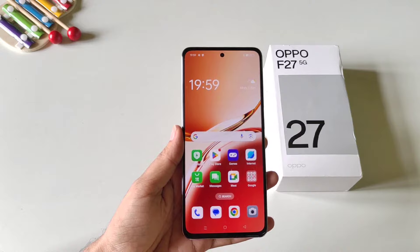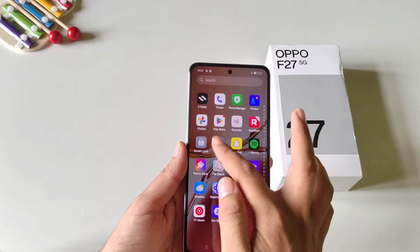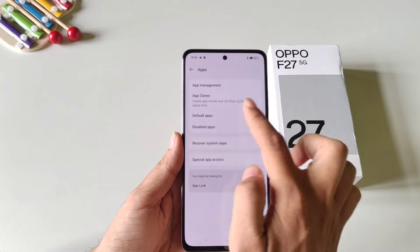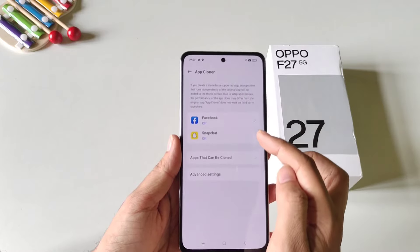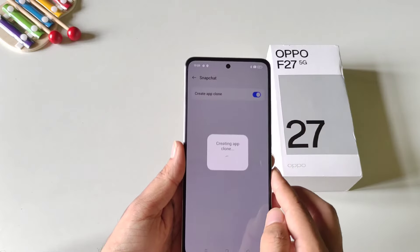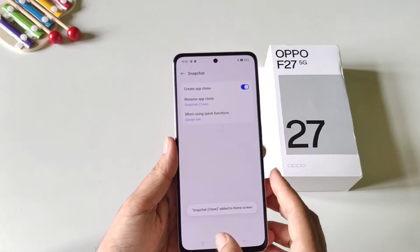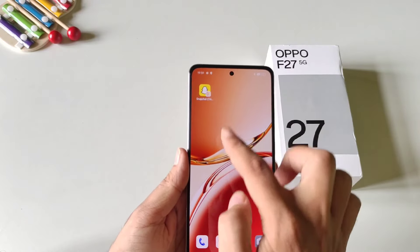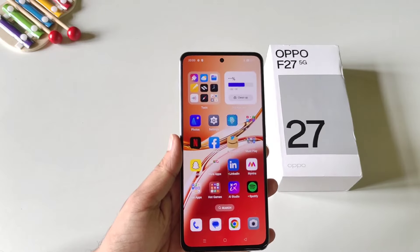If you want to log in with more than one account in any social media application, use the app cloner feature. Open your settings, scroll down, click on apps, and there you will see the option of app cloner. Click on it, click agree and continue, and it will show all cloneable apps. Select the app, enable create app clone, and in a few seconds it will create a duplicate. Now you can log in with two different accounts in a single application.